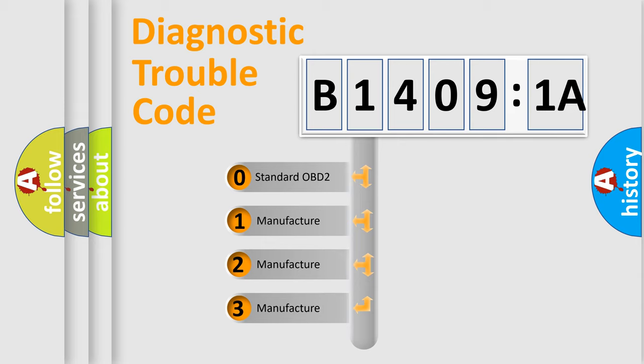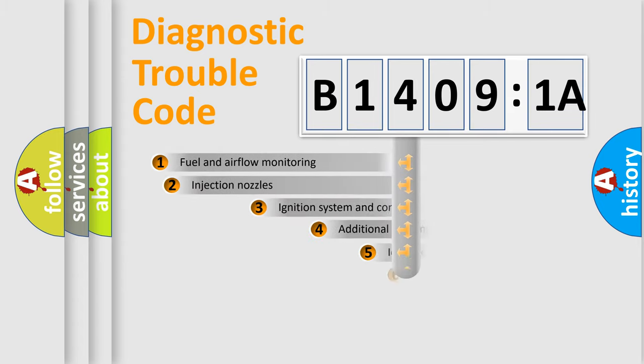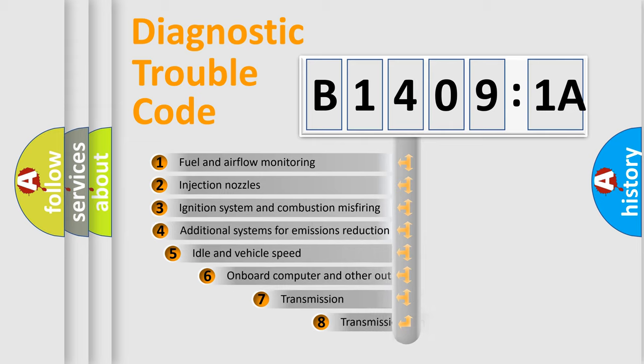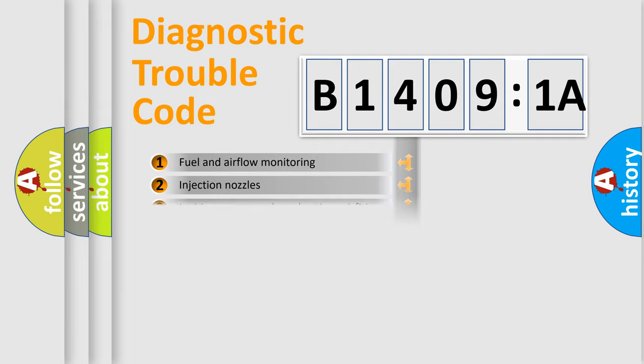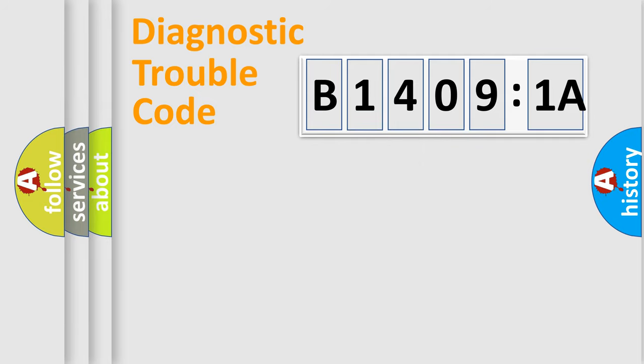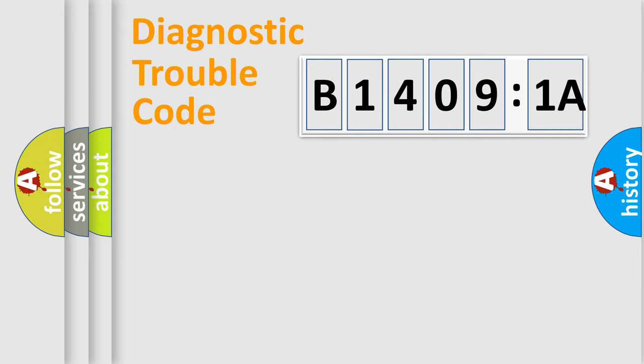If the second character is expressed as zero, it is a standardized error. In the case of numbers 1, 2, or 3, it is a more prestigious expression of the car-specific error. The third character specifies a subset of errors. The distribution shown is valid only for the standardized DTC code. Only the last two characters define the specific fault of the group.